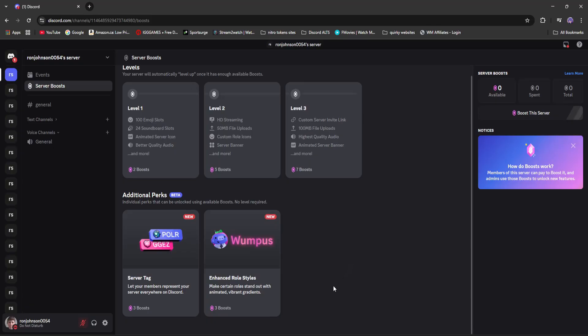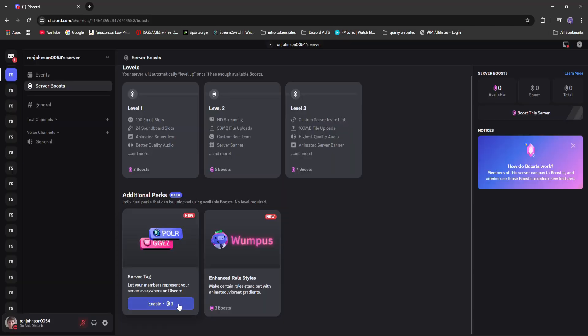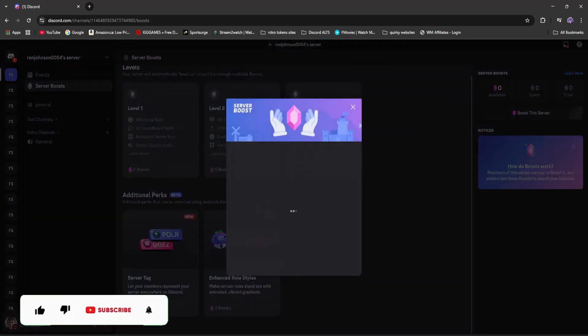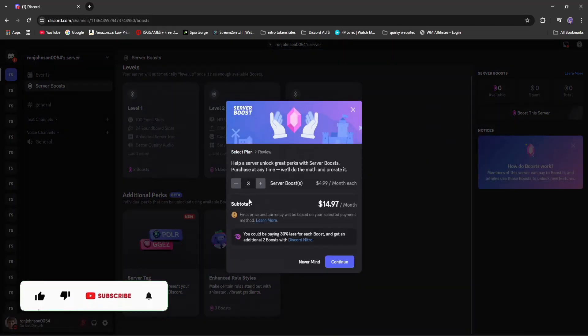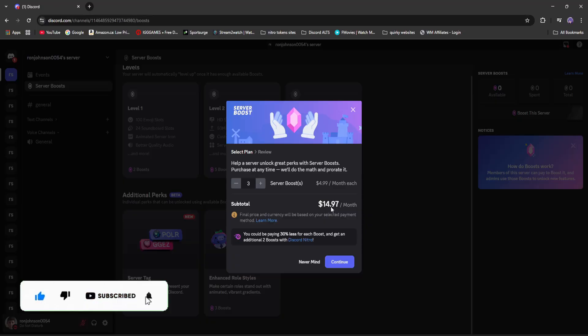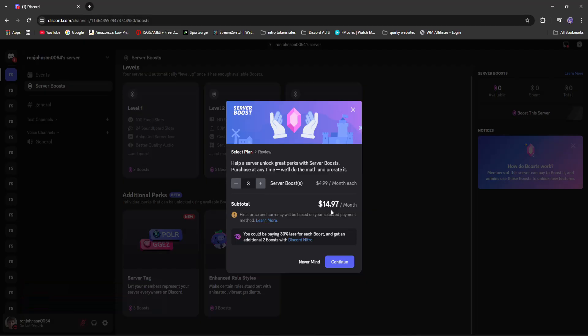You can see I have under additional perks server tags and enhanced roles. We're focusing on server tags. You can see in order to enable that you need three boosts and Discord charges $14 a month just for three boosts which is absolutely ridiculous.